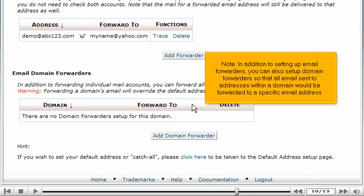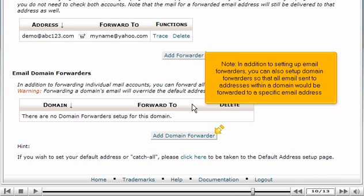In addition to setting up email forwarders, you can also set up domain forwarders so that all emails sent to addresses within a domain would be forwarded to a specific email address.